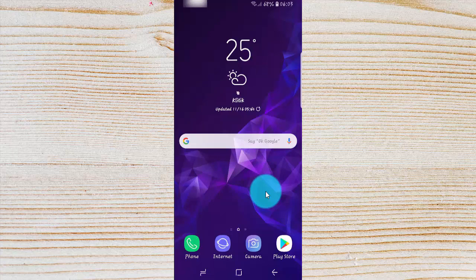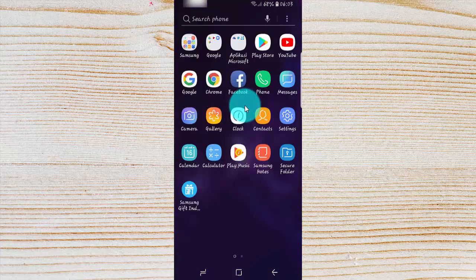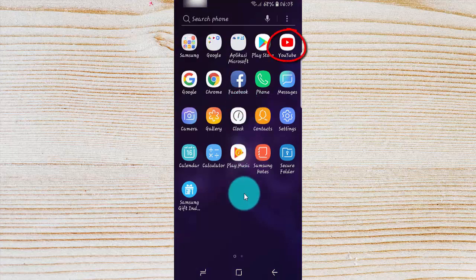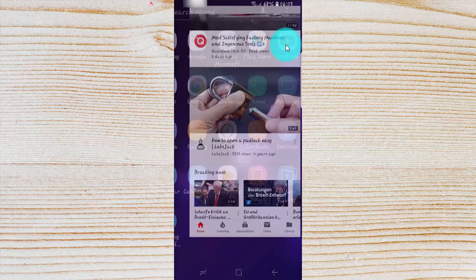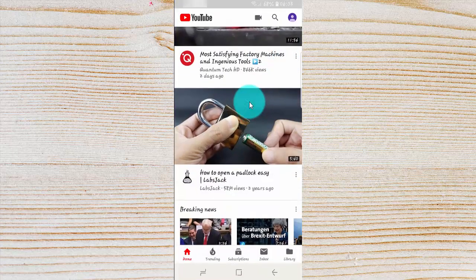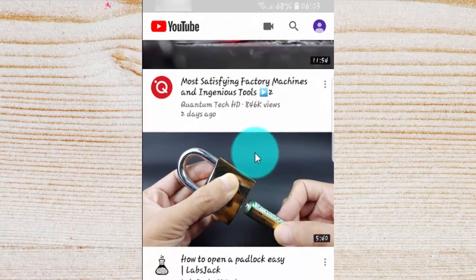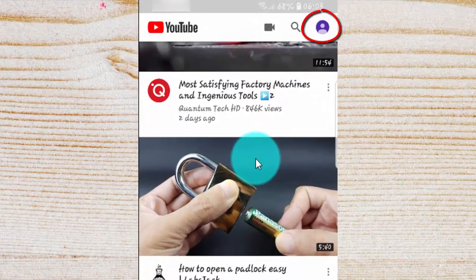Swipe up or down on the home screen. Tap the Outed.